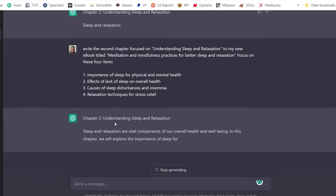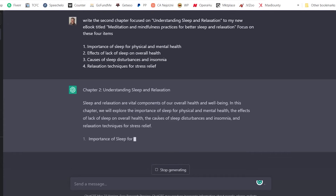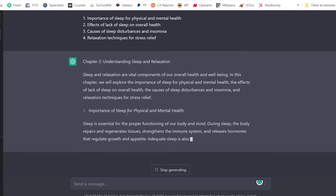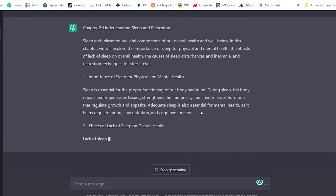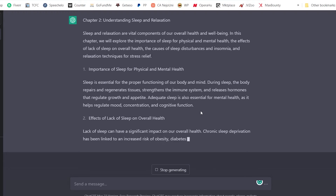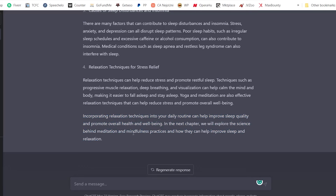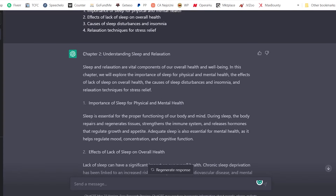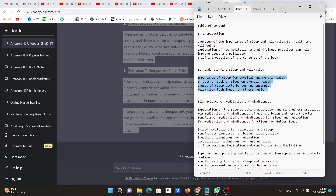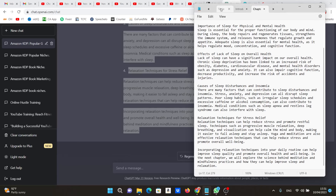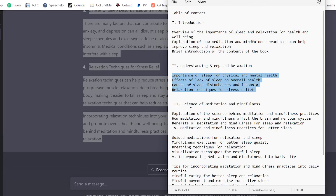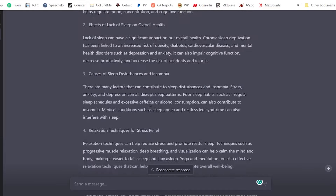Chapter two comes out — 'Understanding Sleep and Relaxation: Sleep and relaxation are vital components of overall well-being.' It covers the importance of physical and mental health and writes everything for us. At the end it even references the next chapter: 'In the next chapter we will explore the science behind meditation and mindfulness practices.' I copy chapter two, create a new tab in Notepad, and paste it in. Then I move on to chapter three.